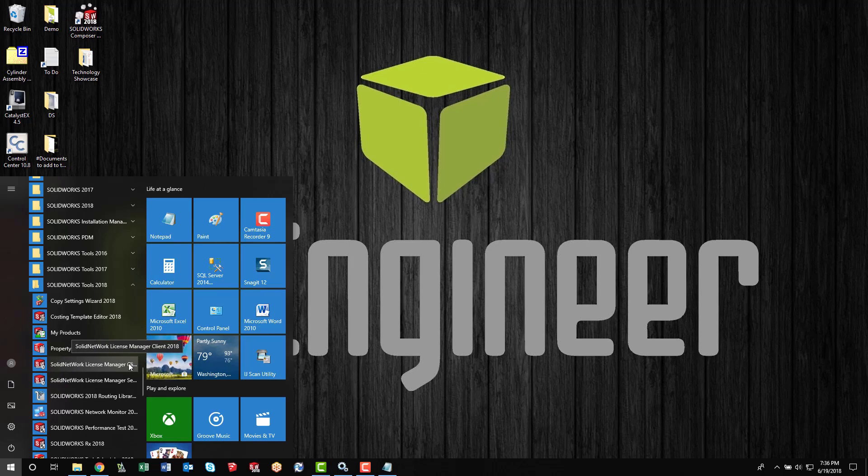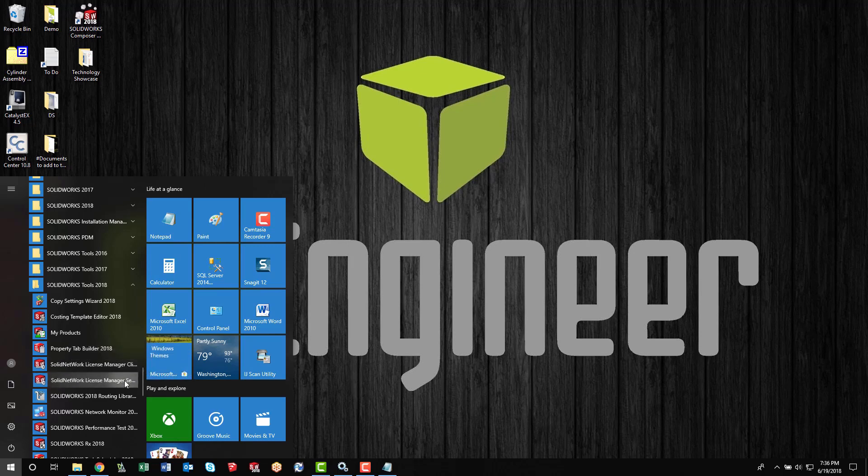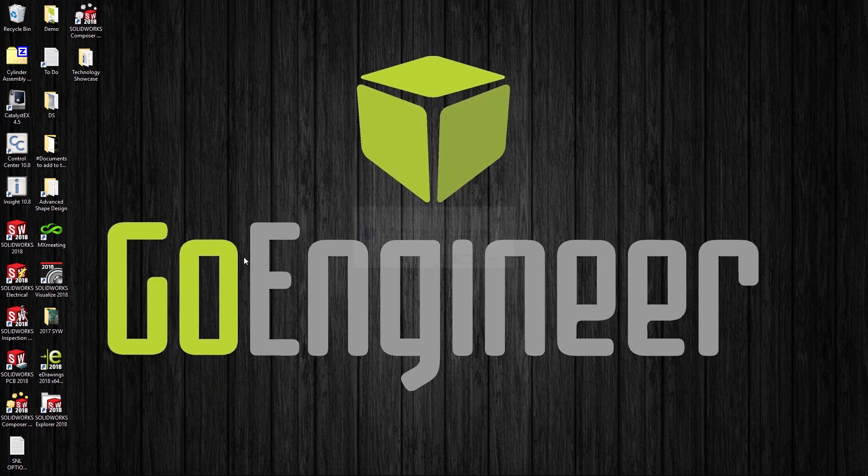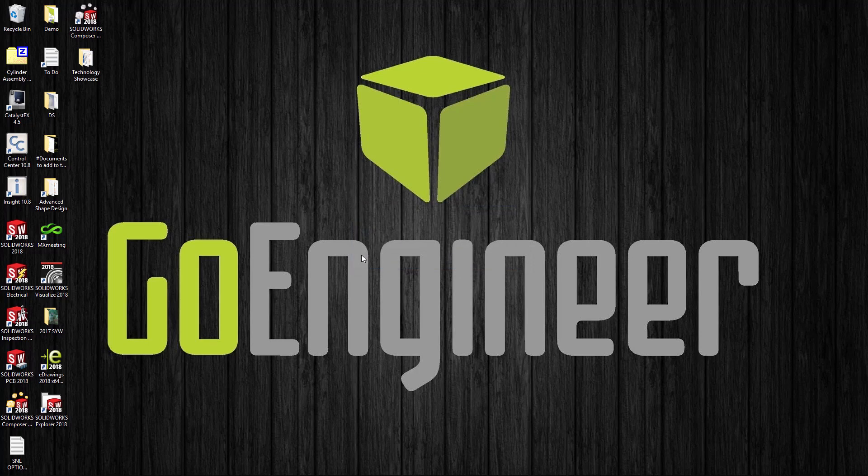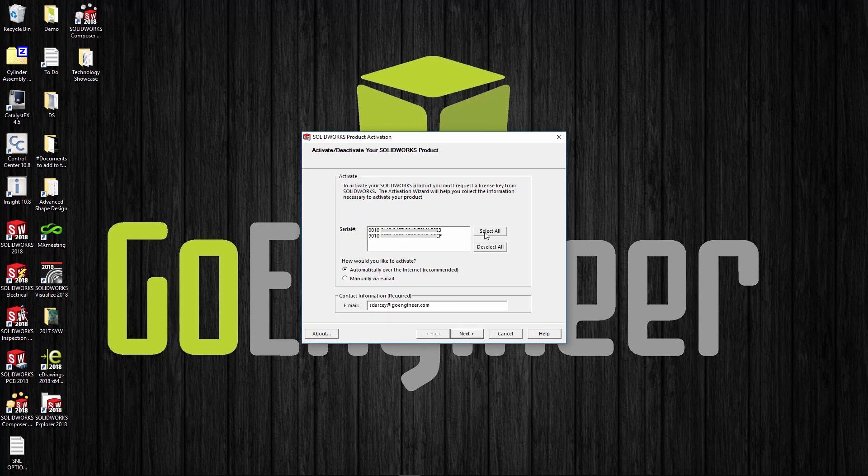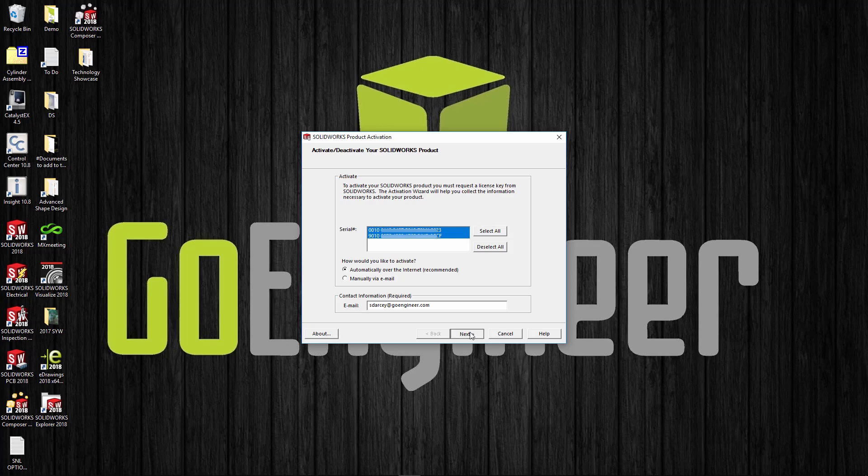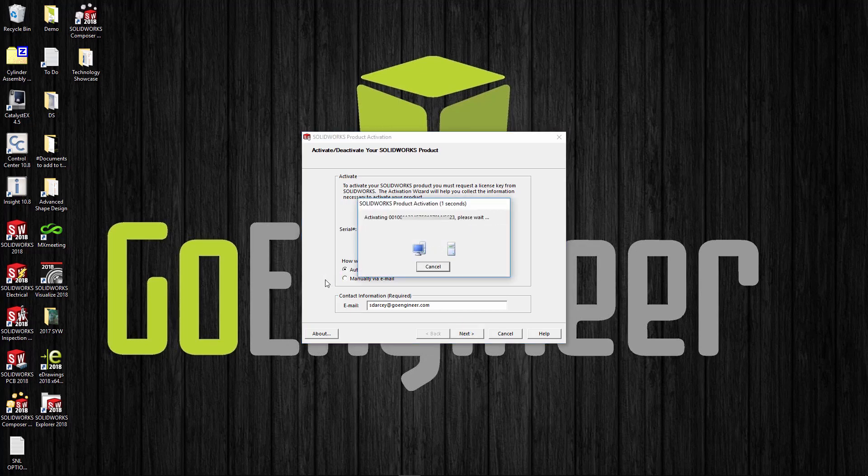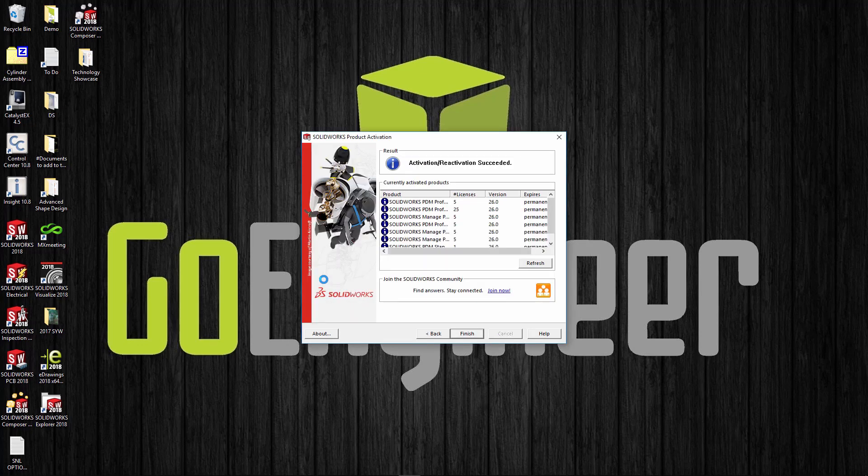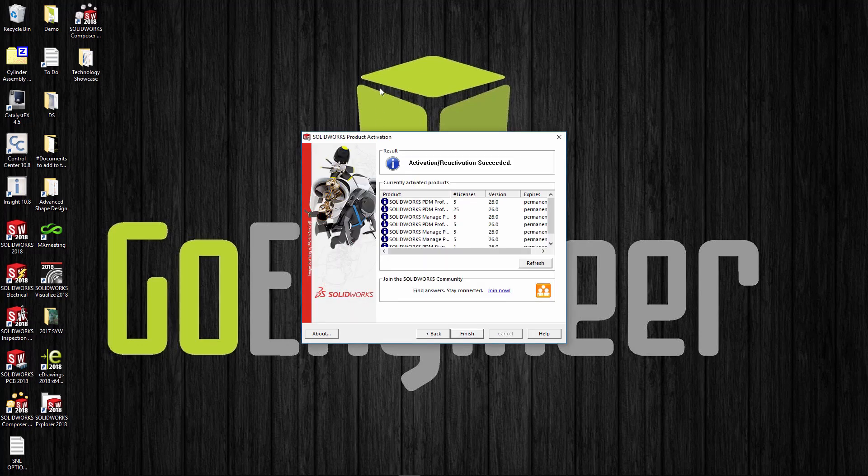It is a little tricky because if you have SOLIDWORKS installed as well, then you'll actually see a client and a server install. Notice my Windows 10 is cutting that off. Make sure you run the server component. When you run the server, you can check the version—notice this one's 2018. I'm going to activate my licenses.